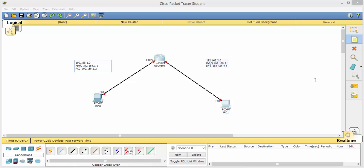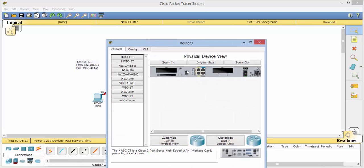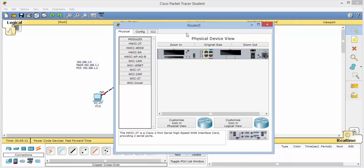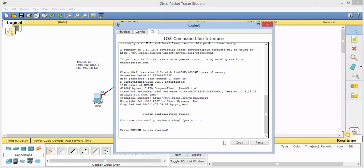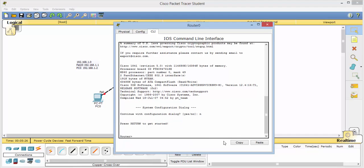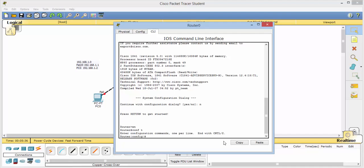So let's go ahead and click on the router. Go to CLI which is Command Line Interface for Cisco. Now here we want to continue with configuration dialog yes or no. We will type in no, hit enter, hit enter one more time. Now we'll type in EN for enable and config T which will bring us into config mode.